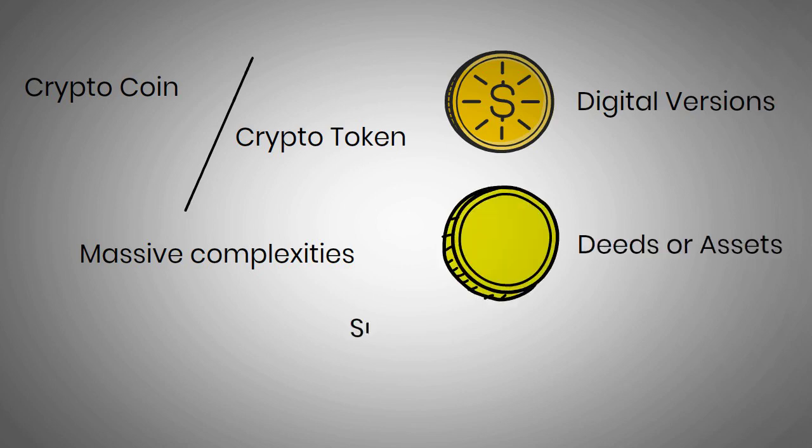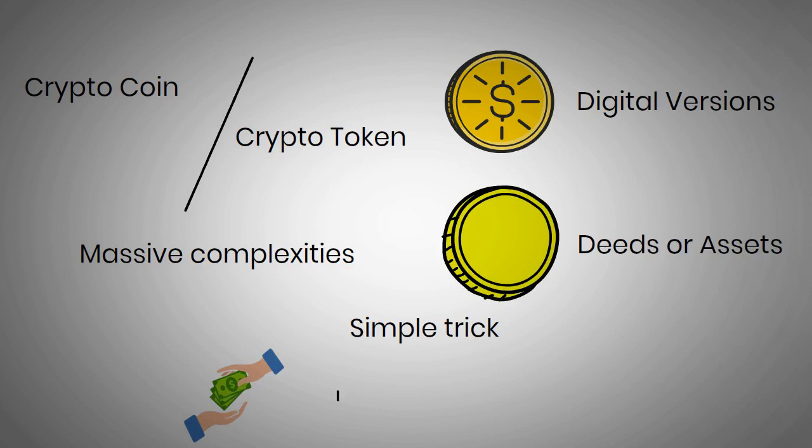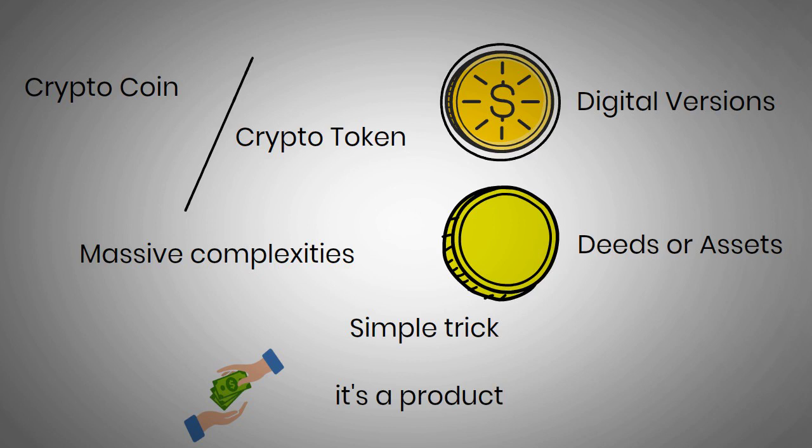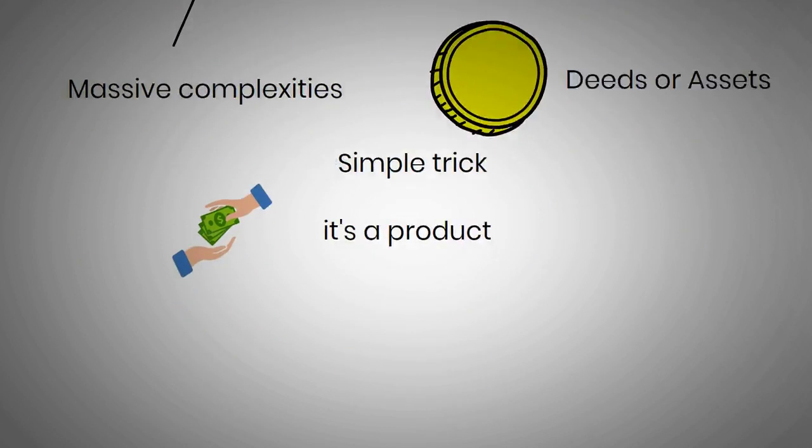One simple trick that can be used while the traders decide which one to use is, if it's a product, they most often need to use their crypto coins, but if it's a service, the utility tokens can be used.